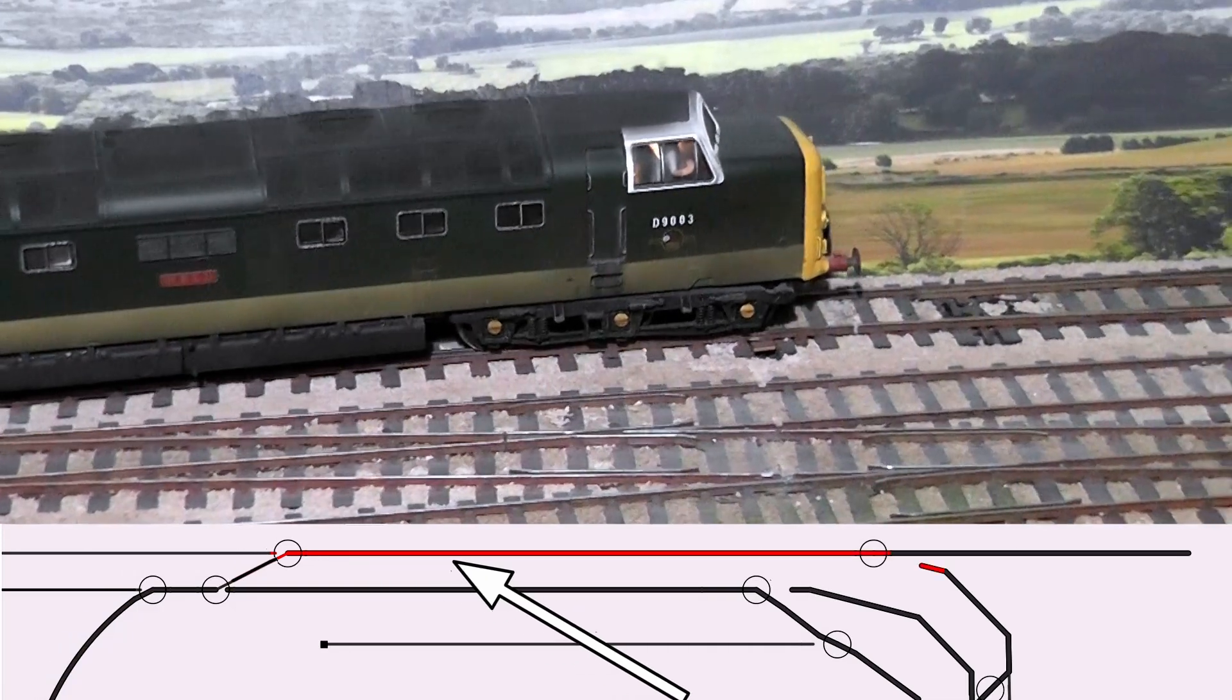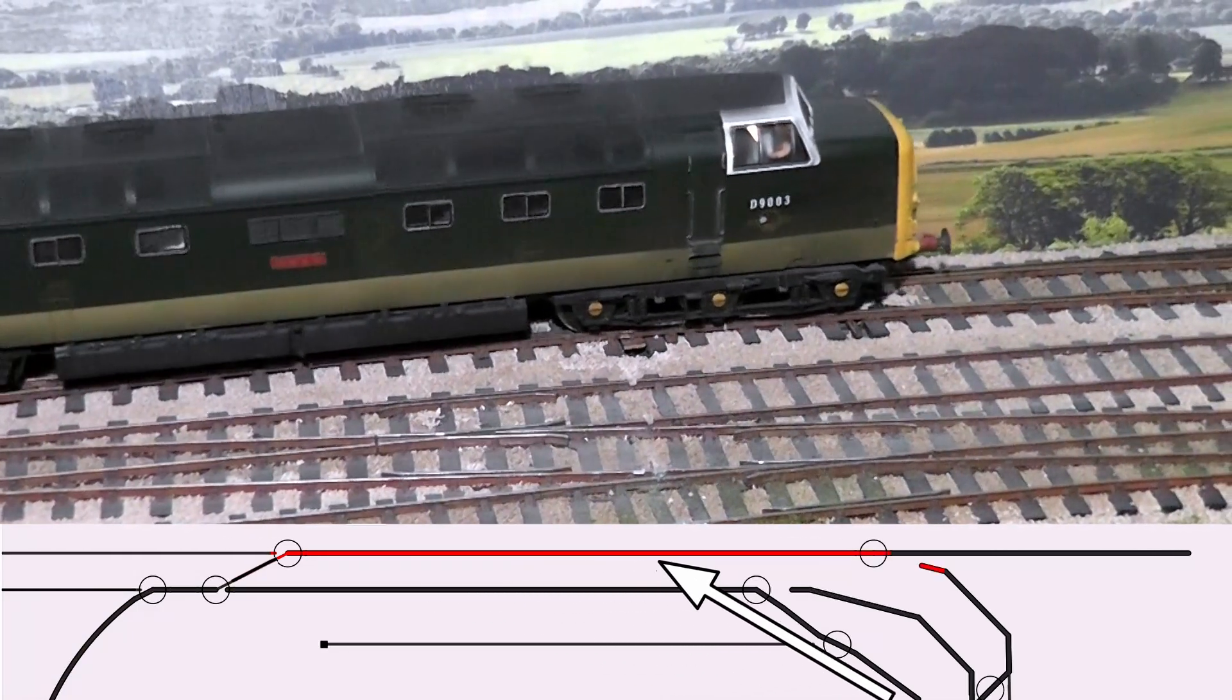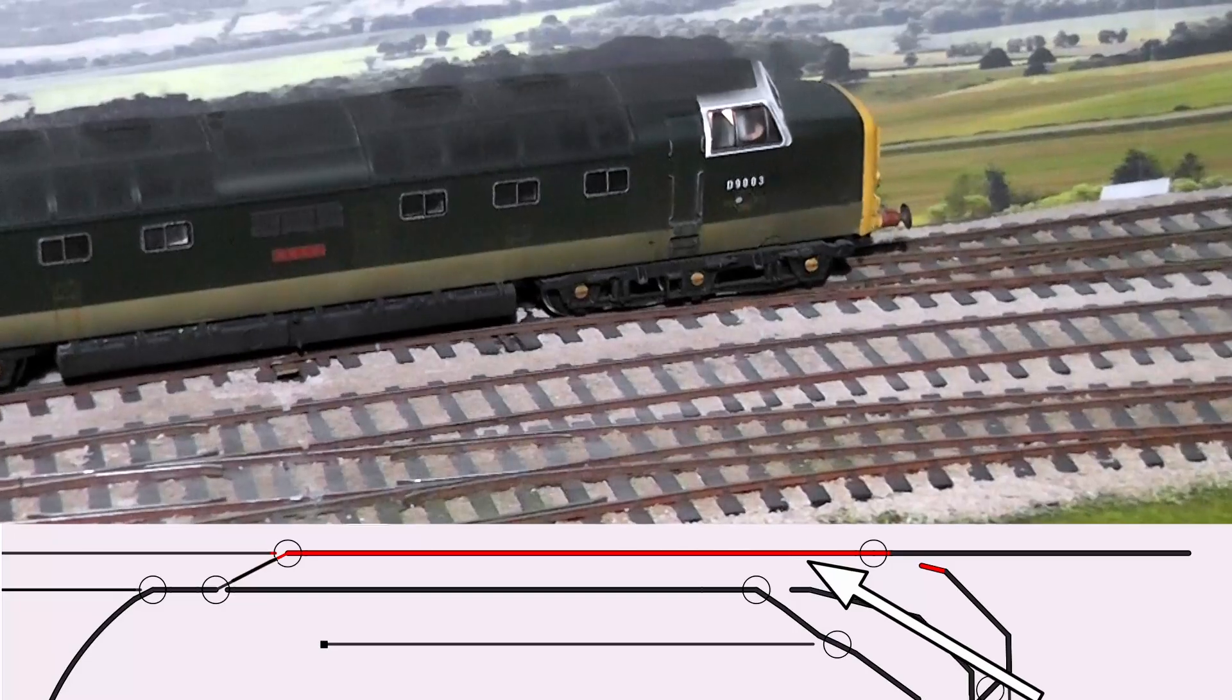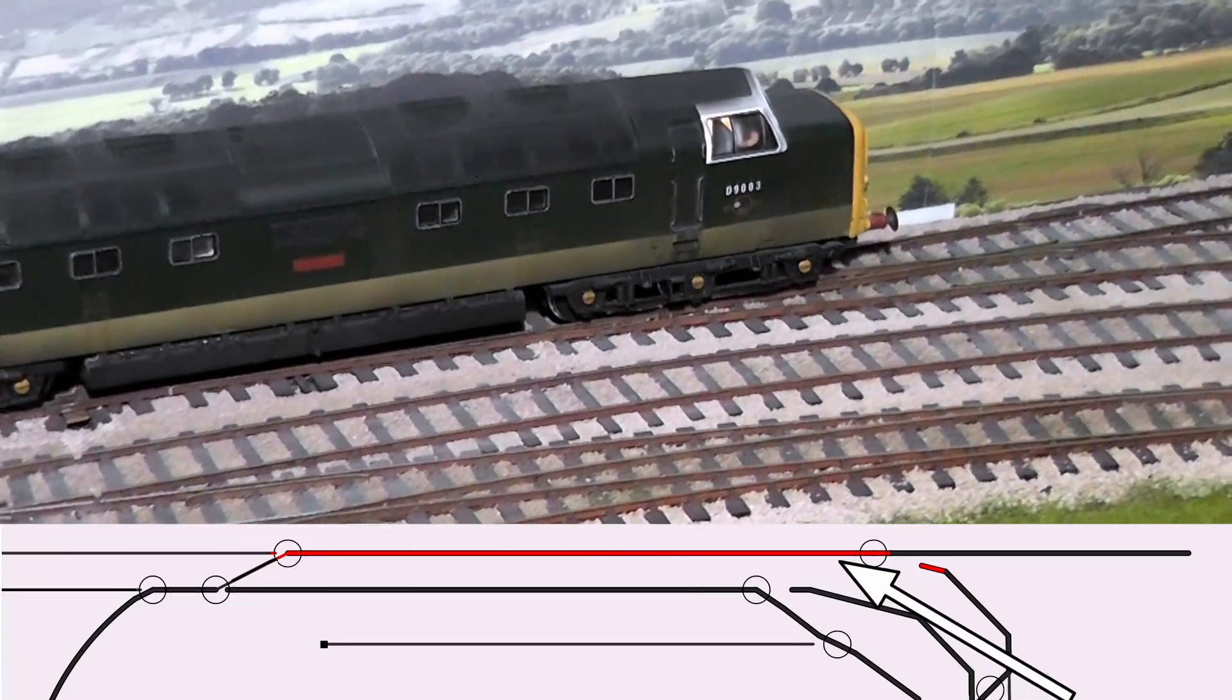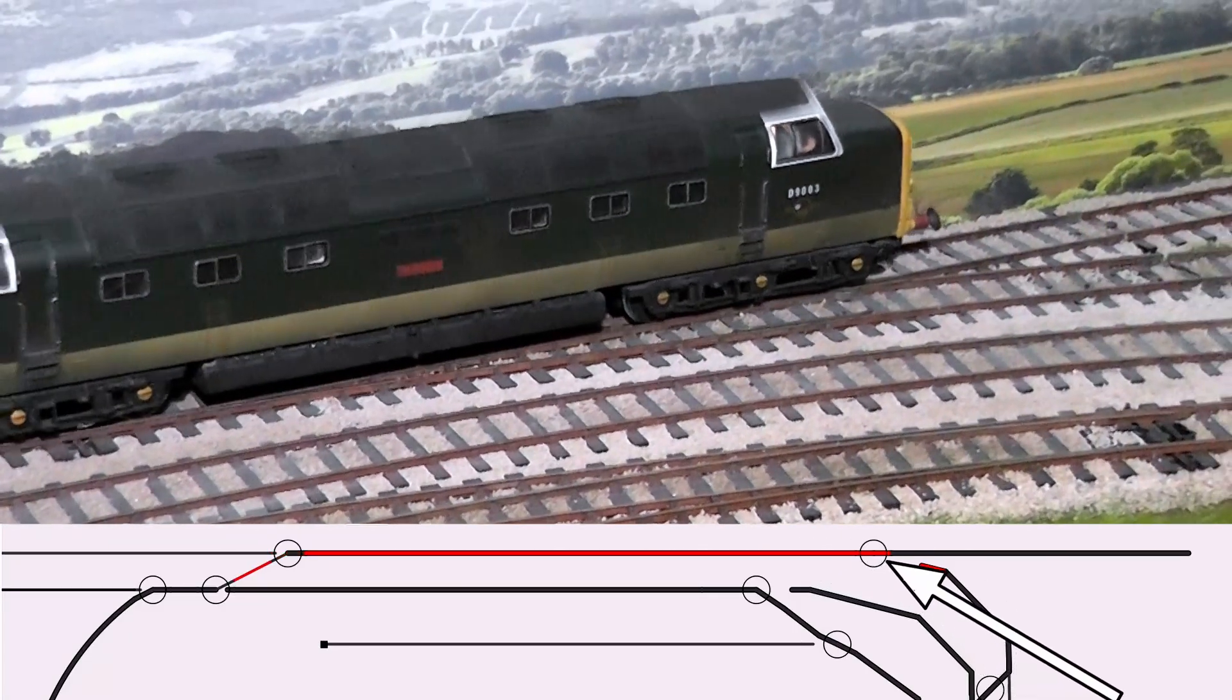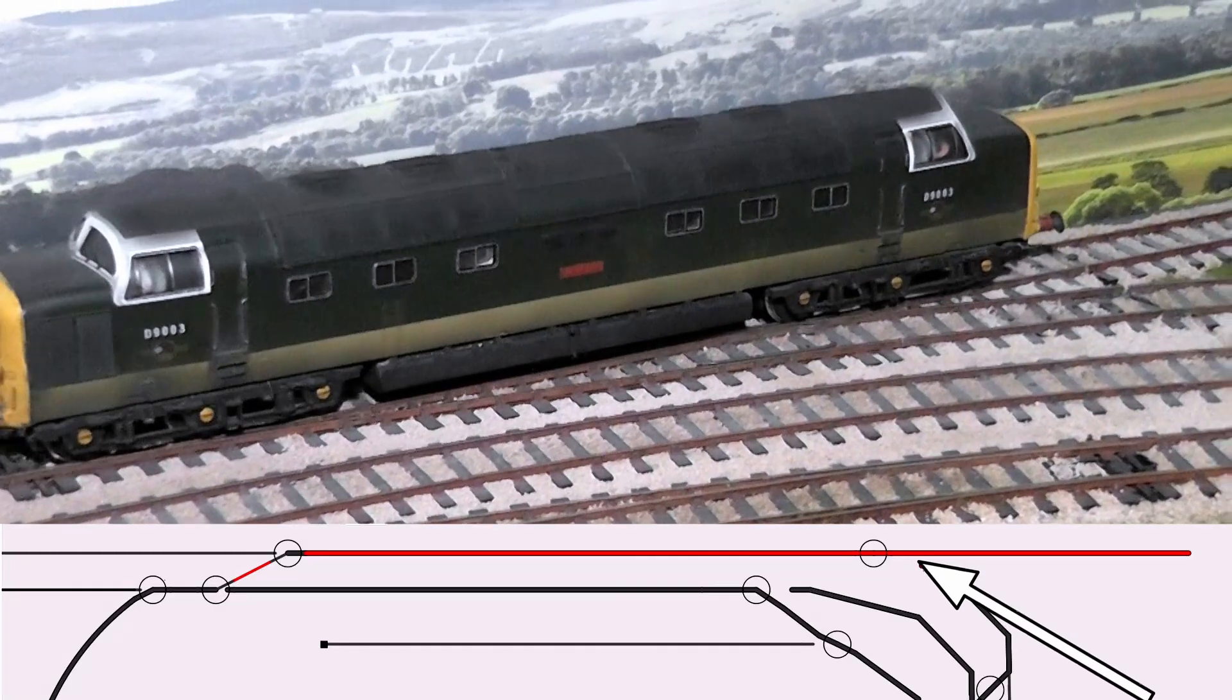The reason for that is the sketch isn't to scale of the actual layout. And then travelling through another point, we then pull into the little village station.